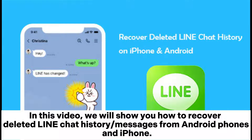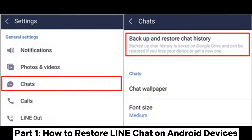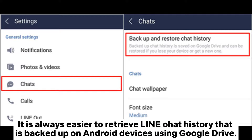In this video we will show you how to recover deleted Line chat history or messages from Android phones and iPhone. Part 1: how to restore Line chat on Android devices.